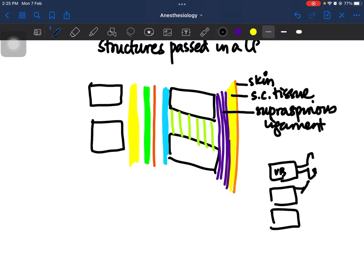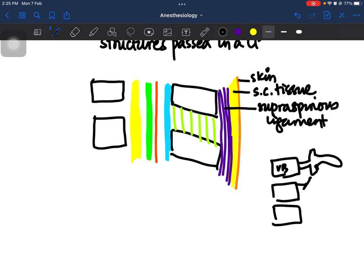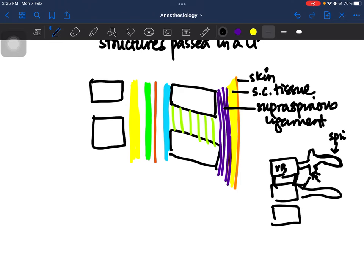This is a very basic diagram just to give context. There is a posterior projection of the vertebral bone, and this process is known as the spinous process. The transverse processes have superior and inferior articular facets. The vertebrae connect with each other, and the vertebral bodies connect using intervertebral discs. The key point is that there are posterior projections of the vertebral bone known as spinous processes.